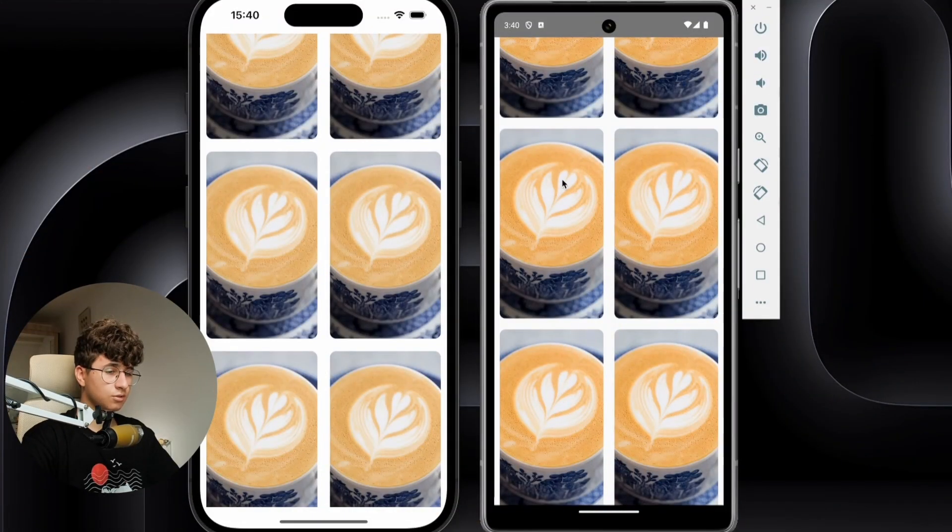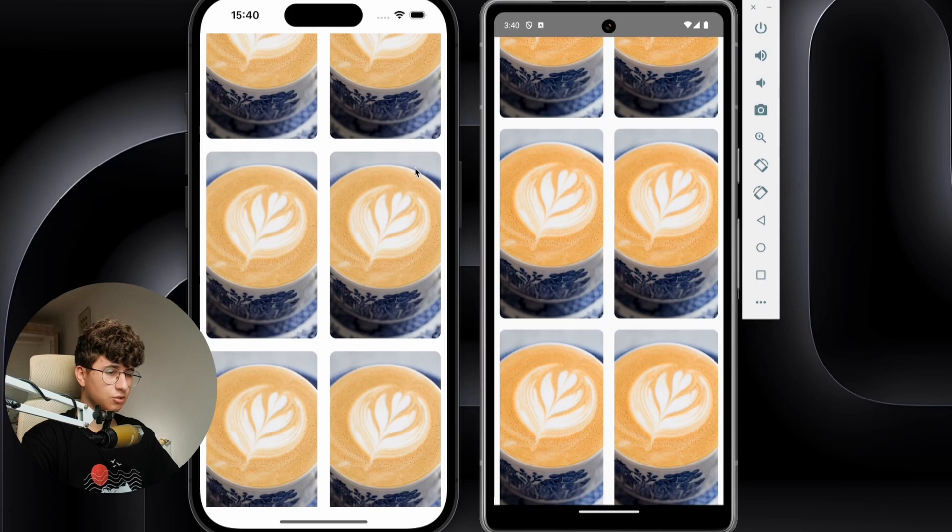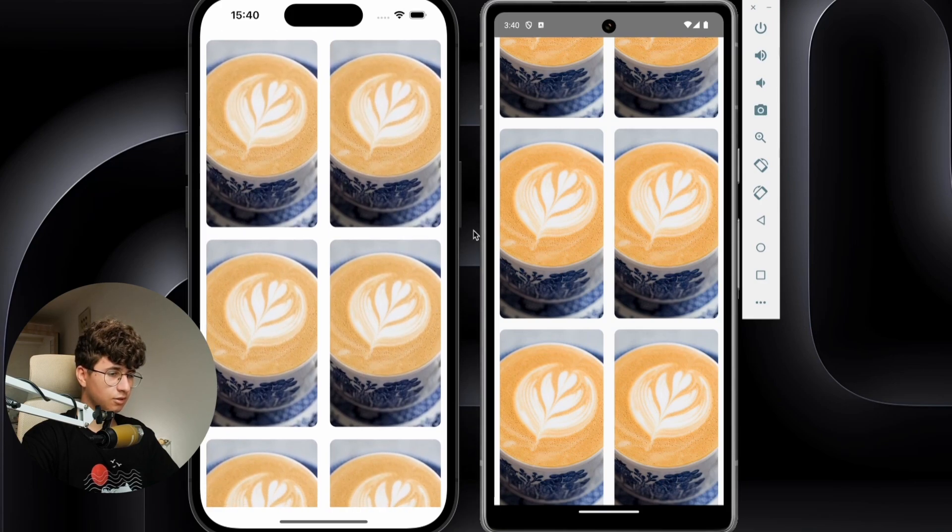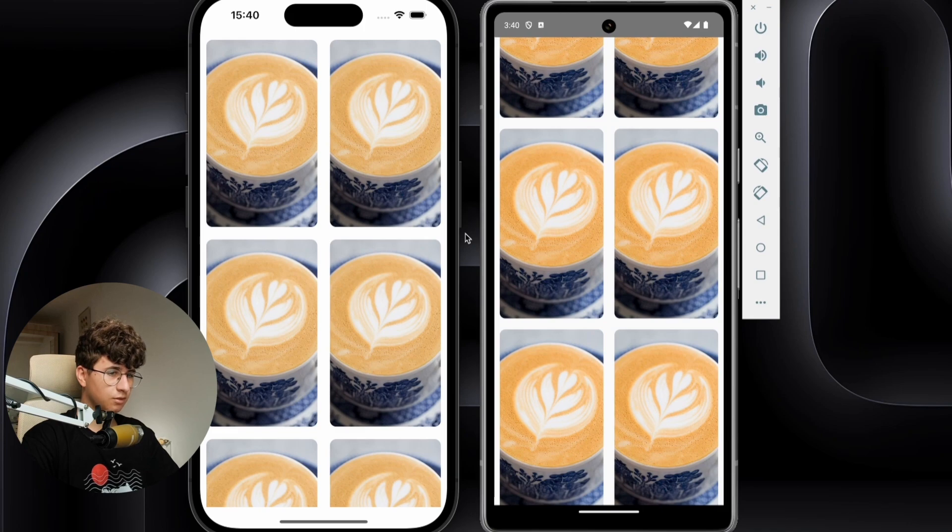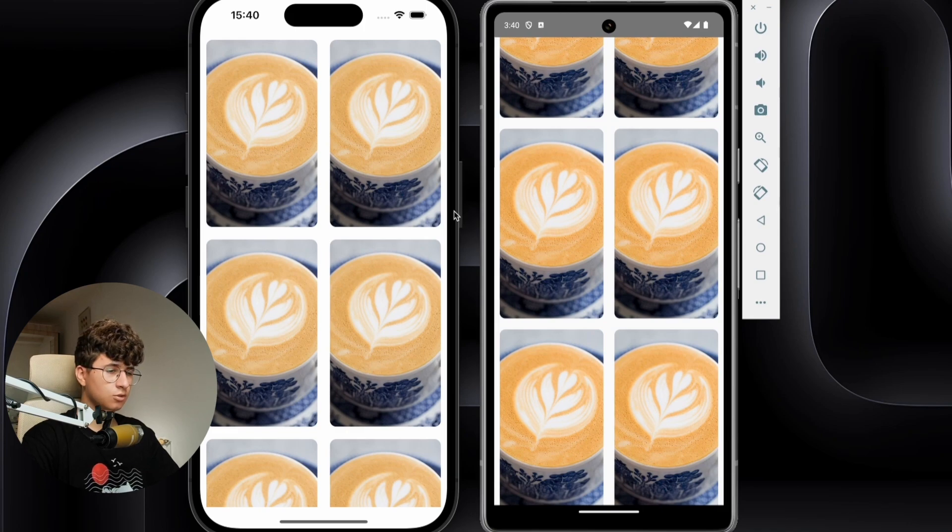Hello everyone, today we will use Compose Multiplatform in order to develop an application for both platforms like Android and iOS. As you can see on the screen, we have an application that has a simple vertical grid and it displays an image, and all of these were done in Jetpack Compose.